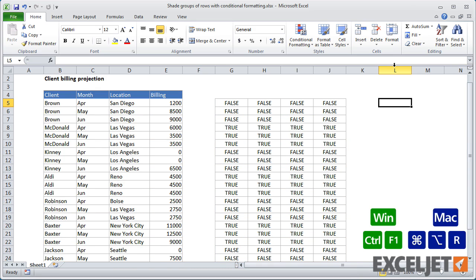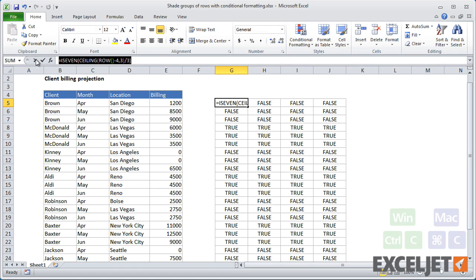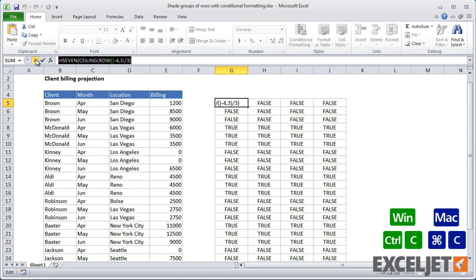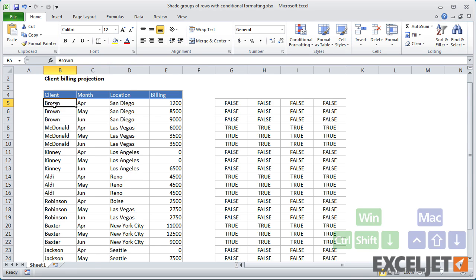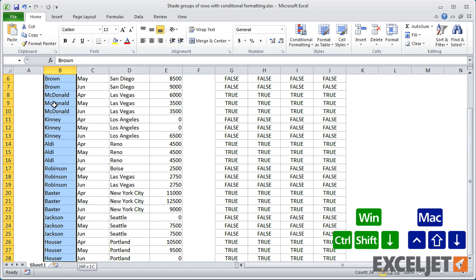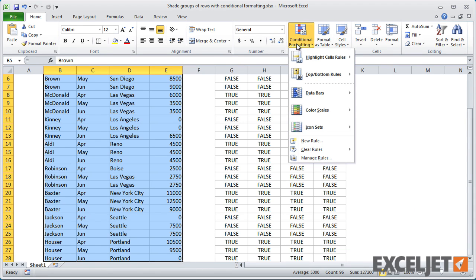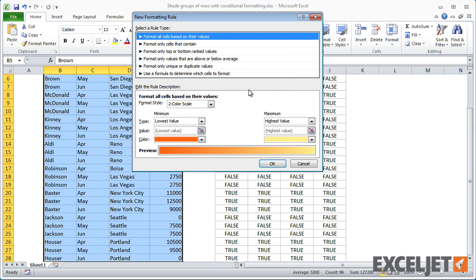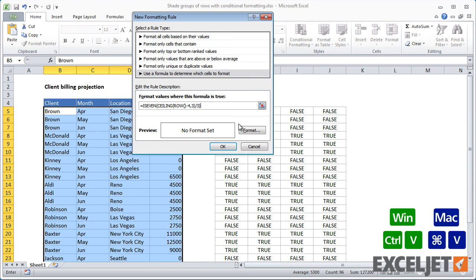To create this rule, start off by copying the formula in the upper-left cell. Then create a new Conditional Formatting rule based on a formula, paste that formula into the dialog, and set the desired format.